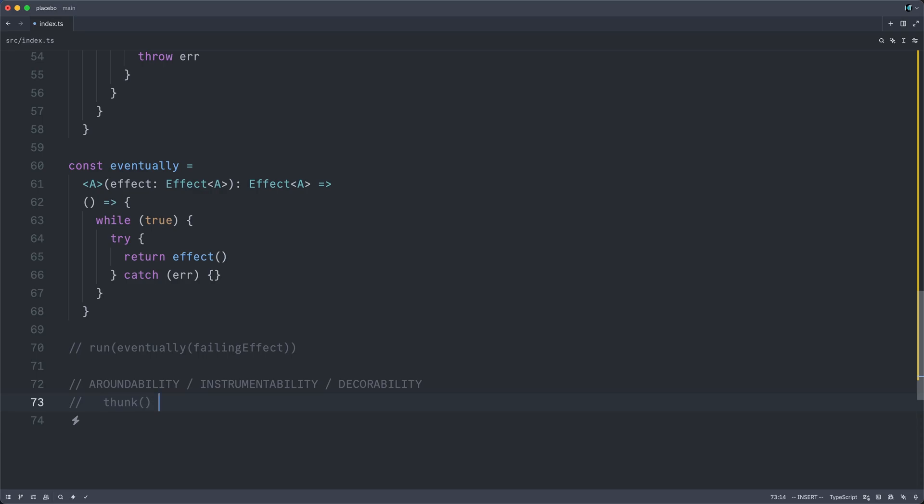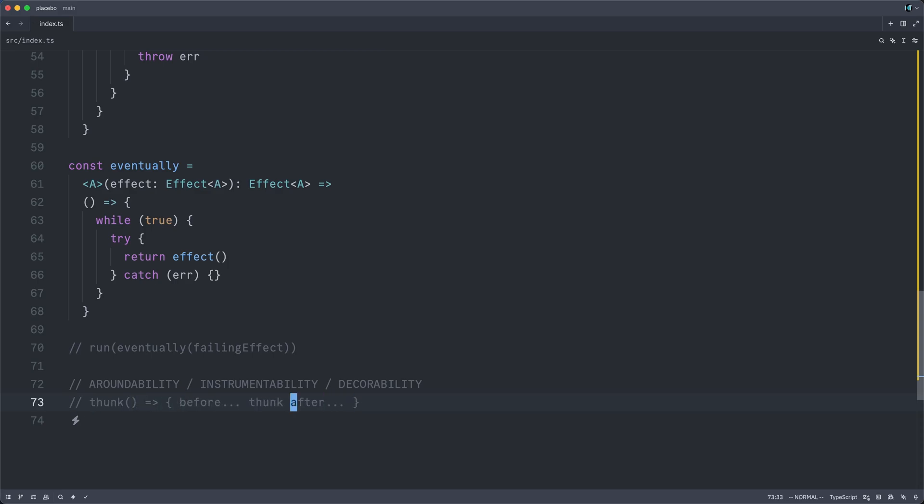Because we have our thunk, we can, of course, call our thunk and do something afterwards. But we can also do something before calling our thunk. And then, of course, we can thunkify this whole biz. So once again, simple yet powerful. We can do things around our computation.